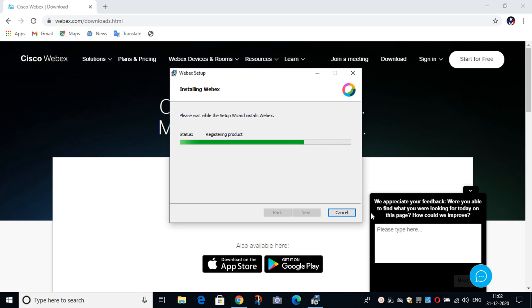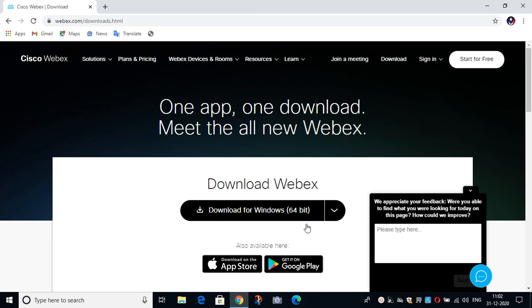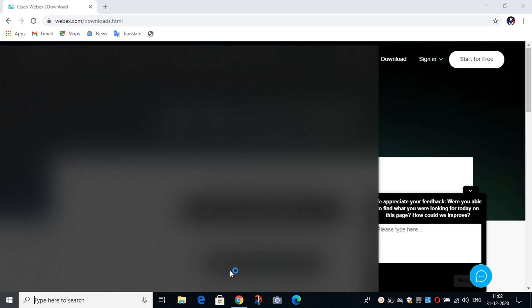We will wait till it gets downloaded. Now you can see that it is installed, then you have to click on Finish and the Webex is installed.